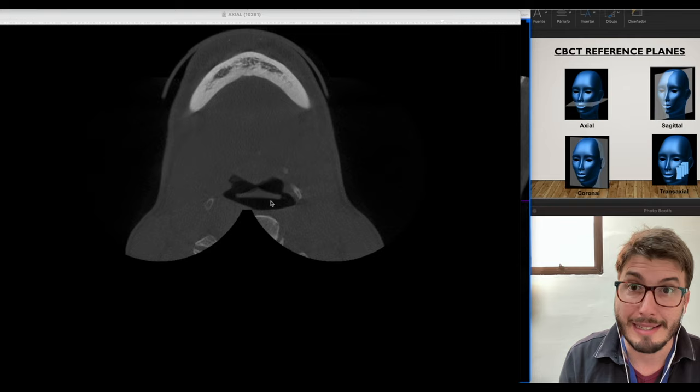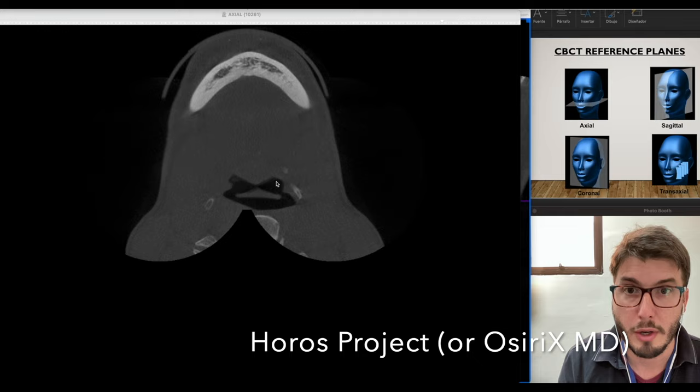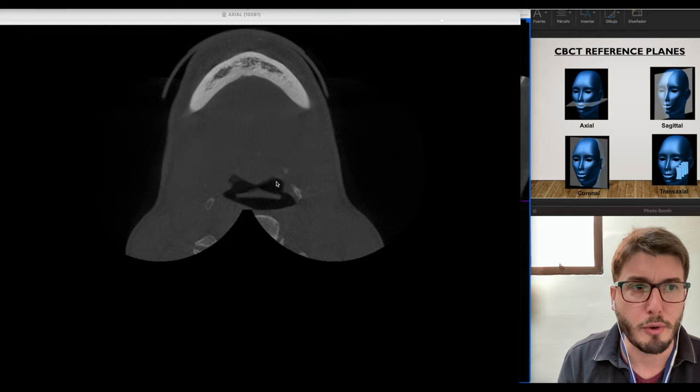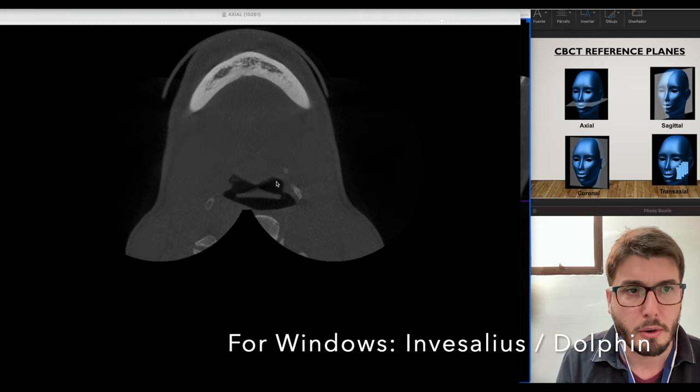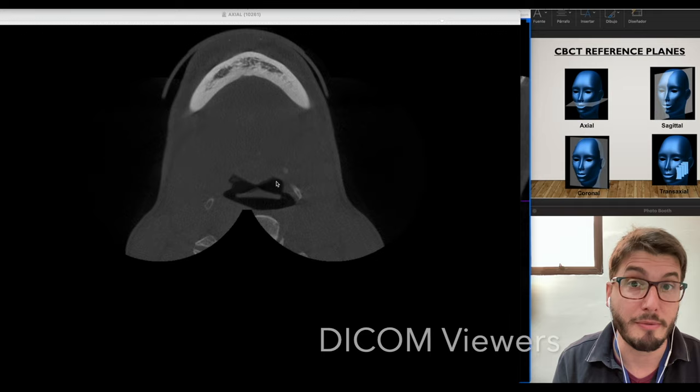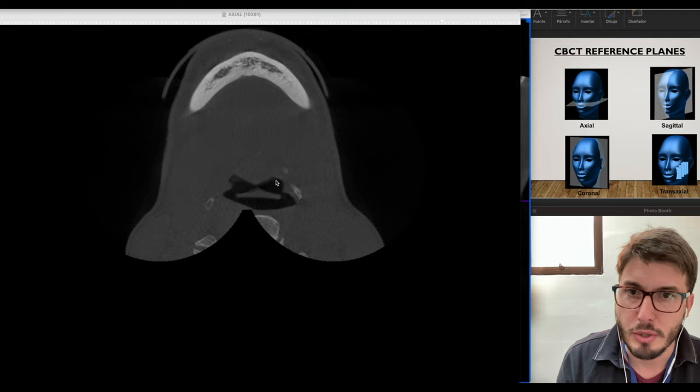I am using Horus software for Apple computers, Mac OS. For Windows computers, you could use InVesalius, the Brazilian software, or Dolphin — there are other DICOM viewers for Windows as well. Here I have Horus and OsiriX MD, the Apple softwares.